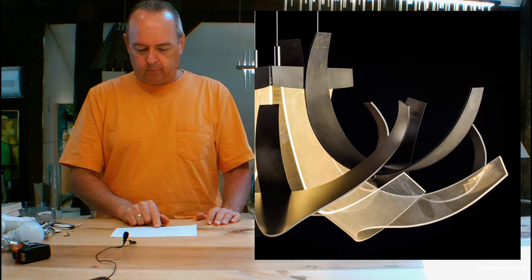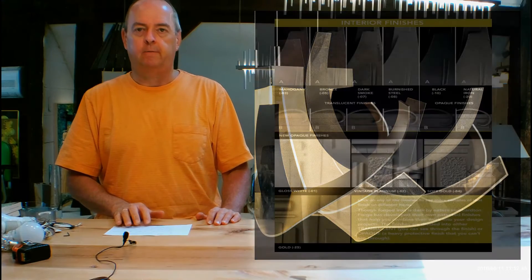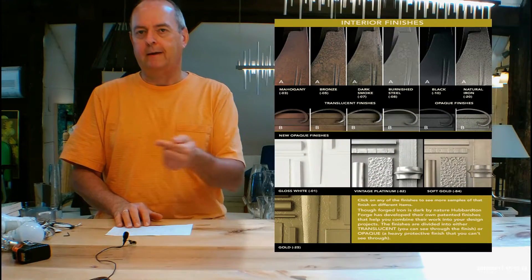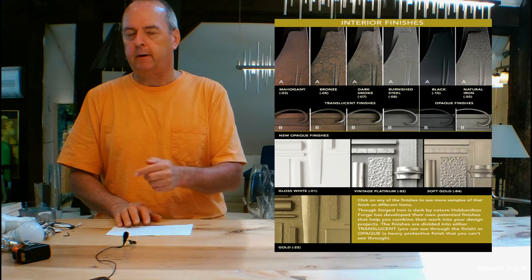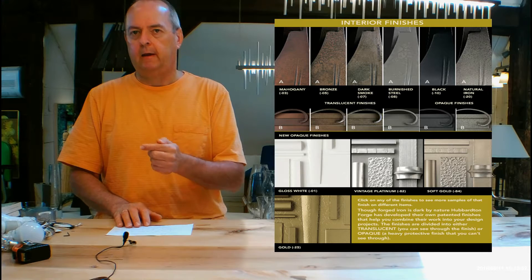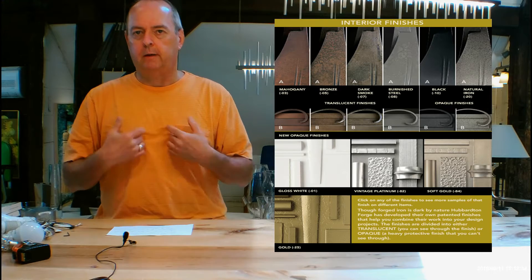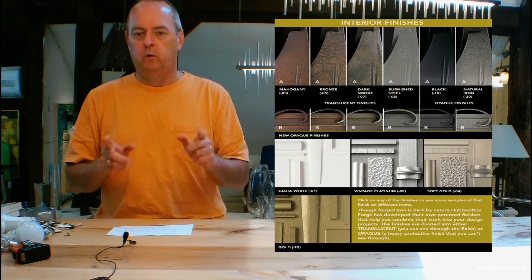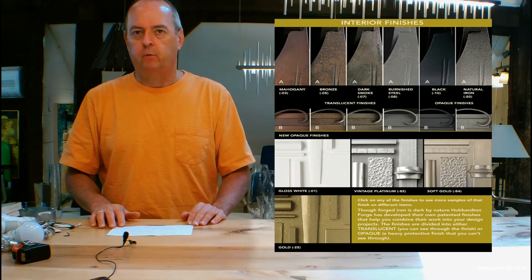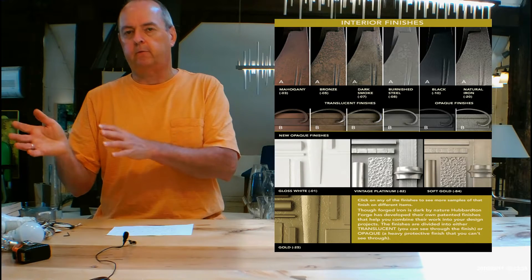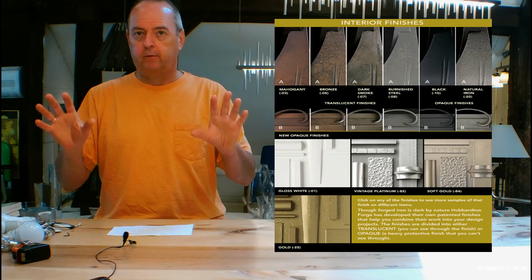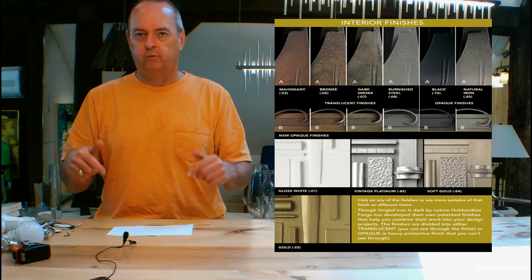Let's get into finishes. If you're on our website handmadeinvermont.com, midway down, left hand side is the finishes help guide. Give that a click. That's going to have a video screen at the top, me talking to you about the differences in Hubberton forged finishes, translucent versus opaque, how it looks, how those things can look on heavy forging.